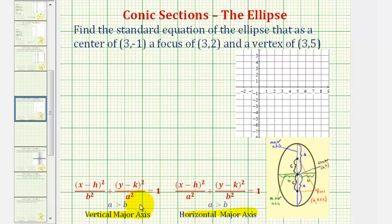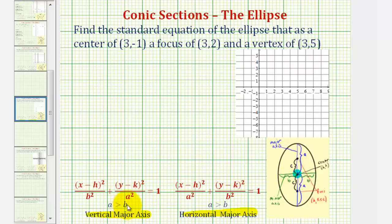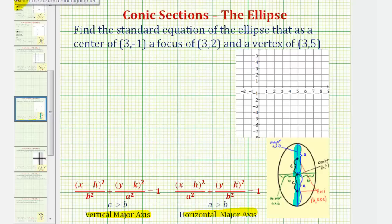In either case, in order to find the equation of an ellipse in this form, we need to find h and k, which are the coordinates of the center of the ellipse. And then we need to find a and b so that we can find a squared and b squared, where a is the distance from the center to the two endpoints of the major axis, and b is the distance from the center to the two endpoints of the minor axis.